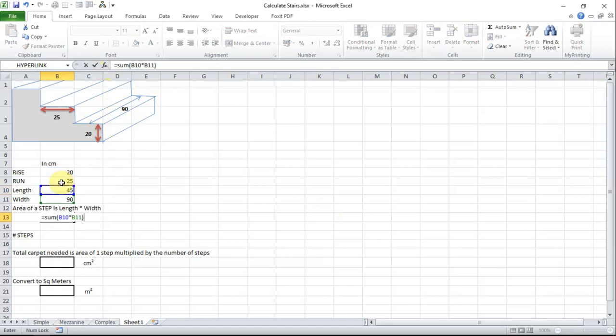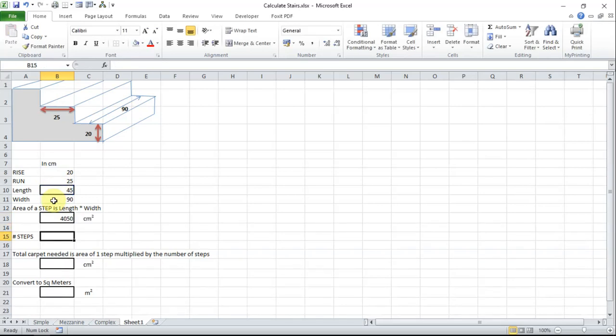To calculate the area of the step that is length times the width. So in this case it is equals SUM B10 multiplied by B11 and close brackets. So this works out at over 4000 centimeters squared.